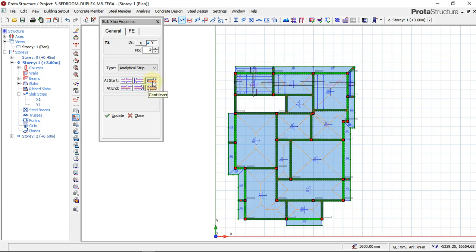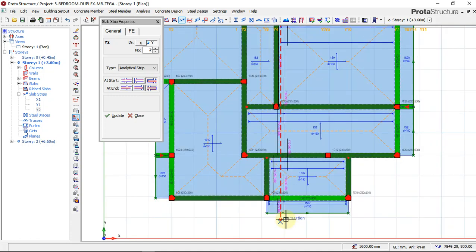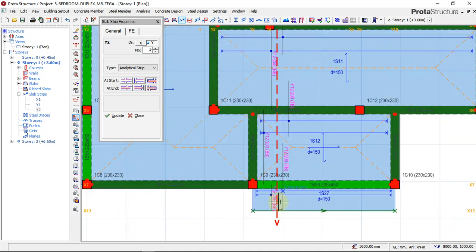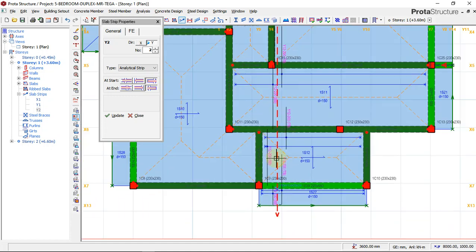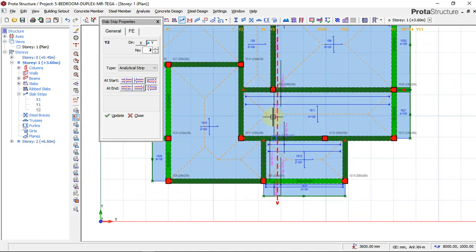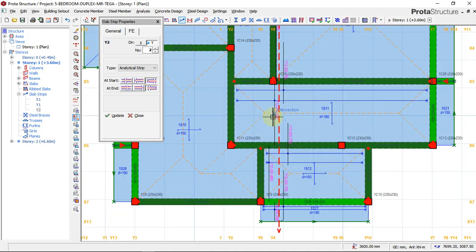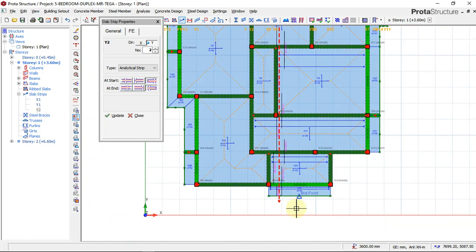We have cantilever, cantilever selected, and now we have the slab reinforcement on this axis.